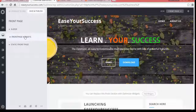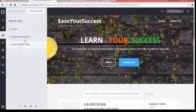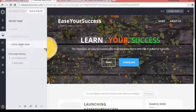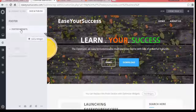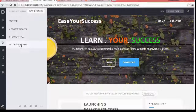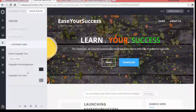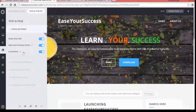Under Front Page, you can choose the slider image and add front page widgets, and also set the static front page. In Footer, you can add footer widgets, set the footer style, and modify the copyright area as well.